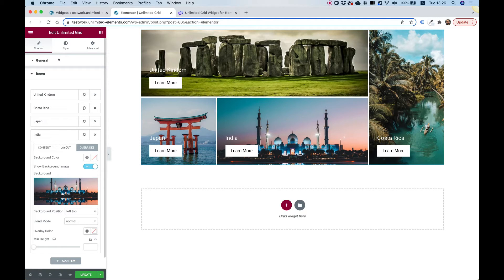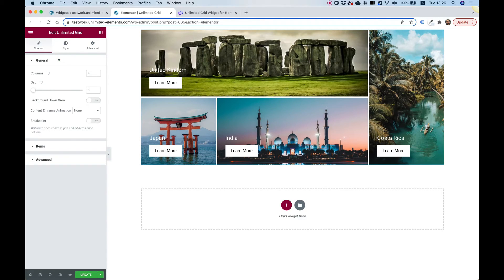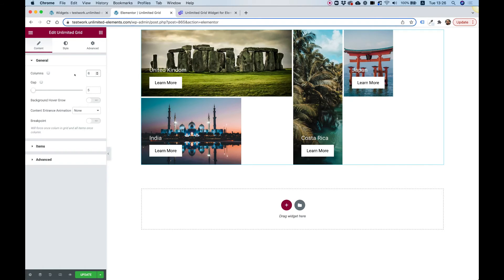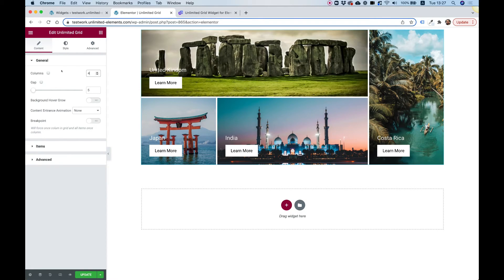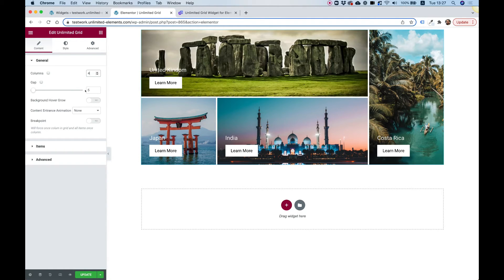Inside General Settings we can set the number of columns. I set my grid items to exactly four columns. If I change it to six you can see more space for additional columns — let's go back to four. This is a responsive setting, just like the layout settings for each item, so you can have different grids on different screen resolutions.